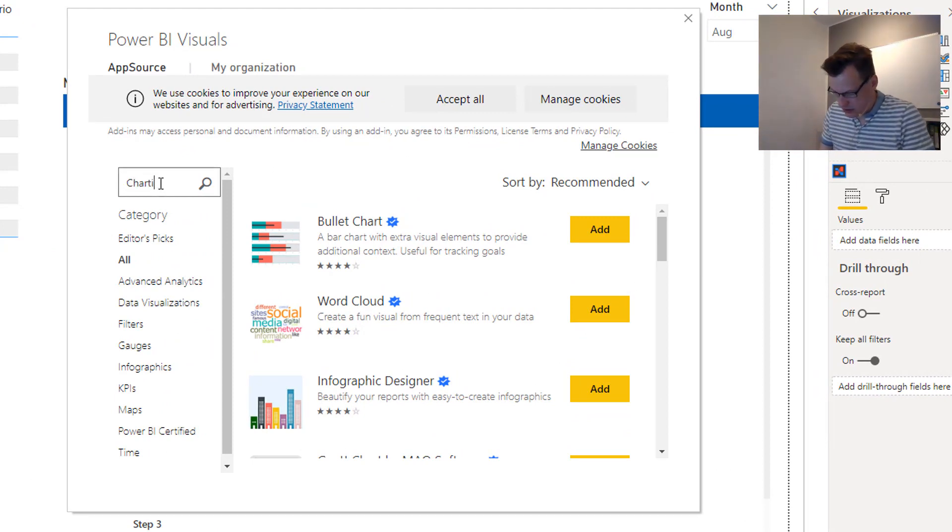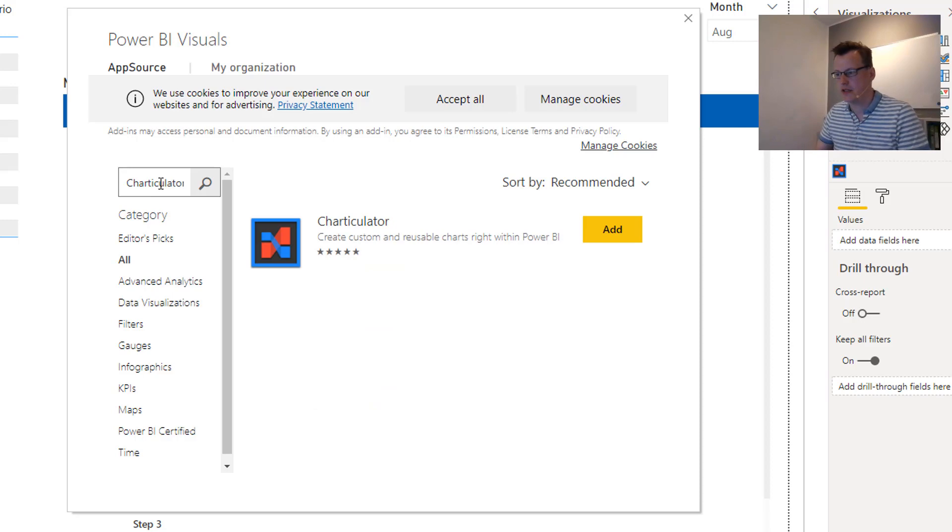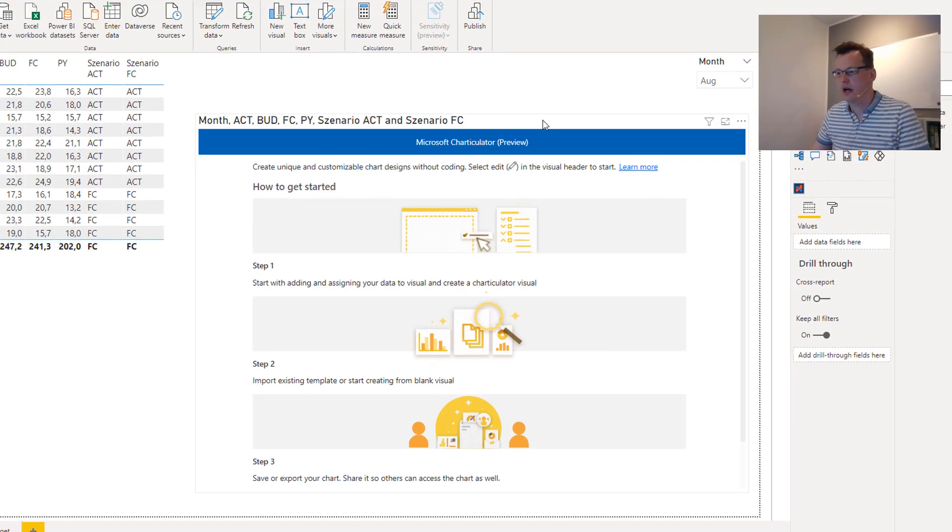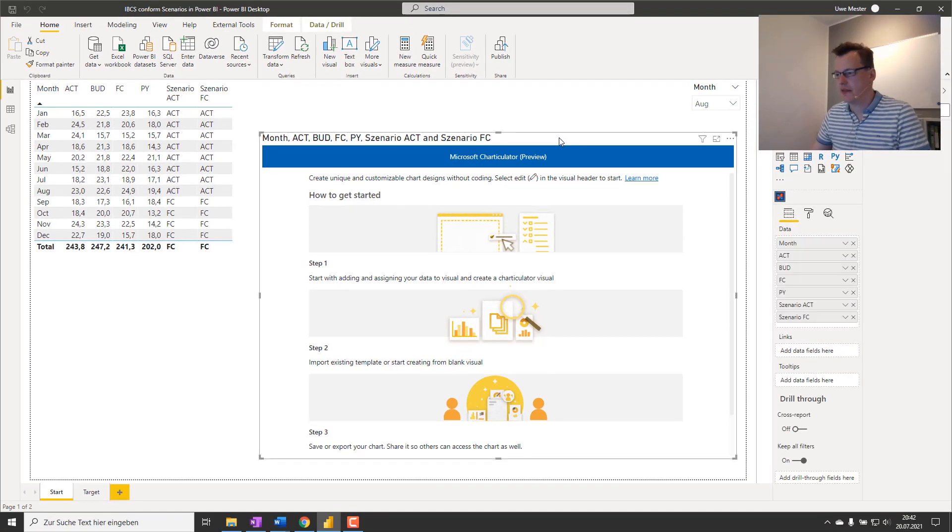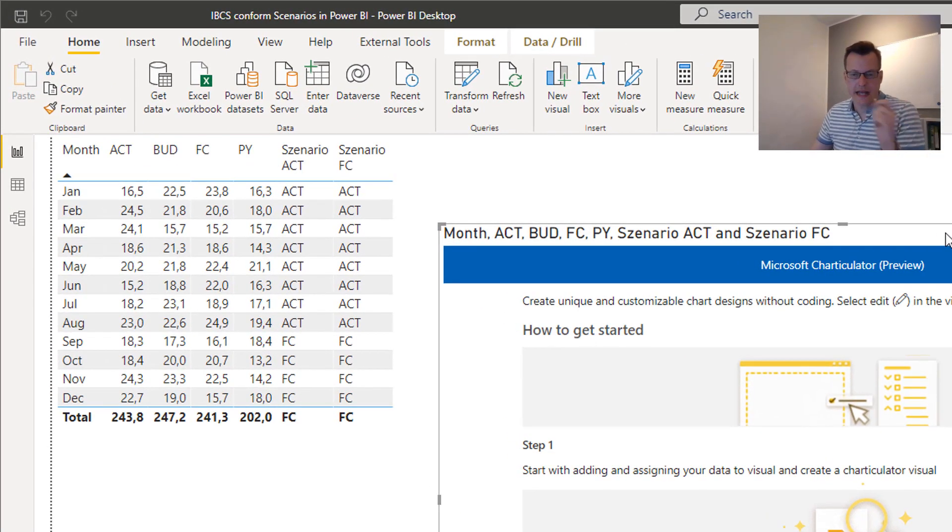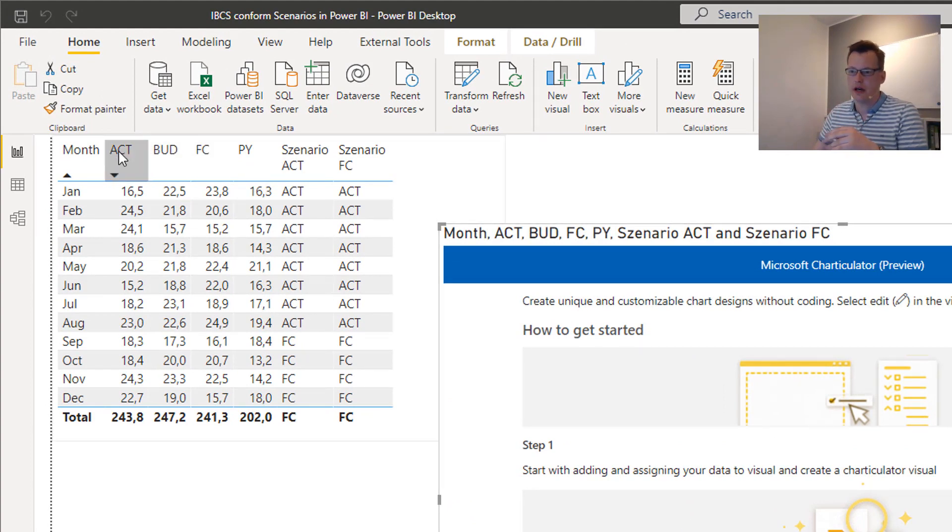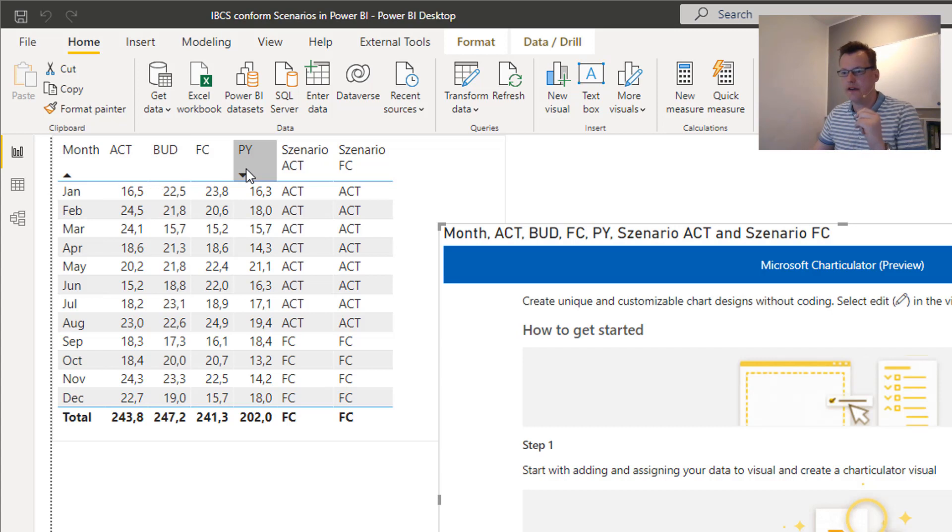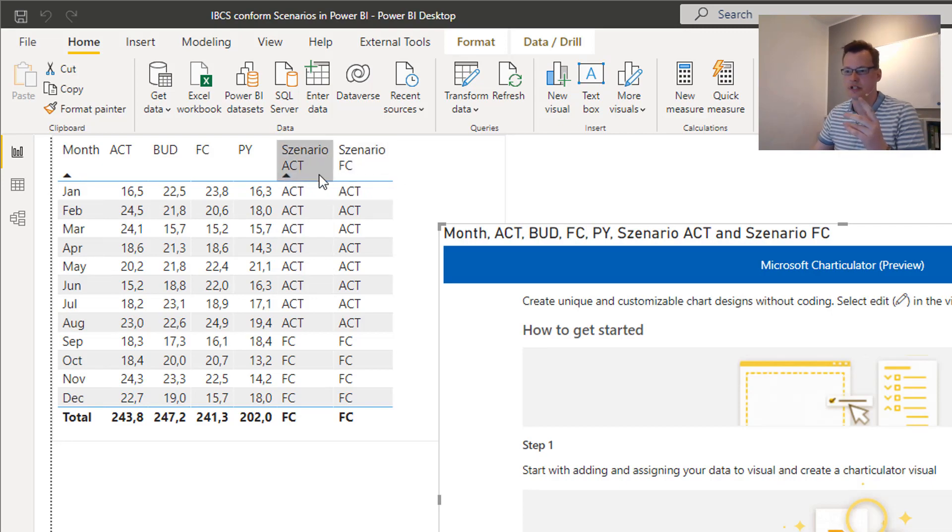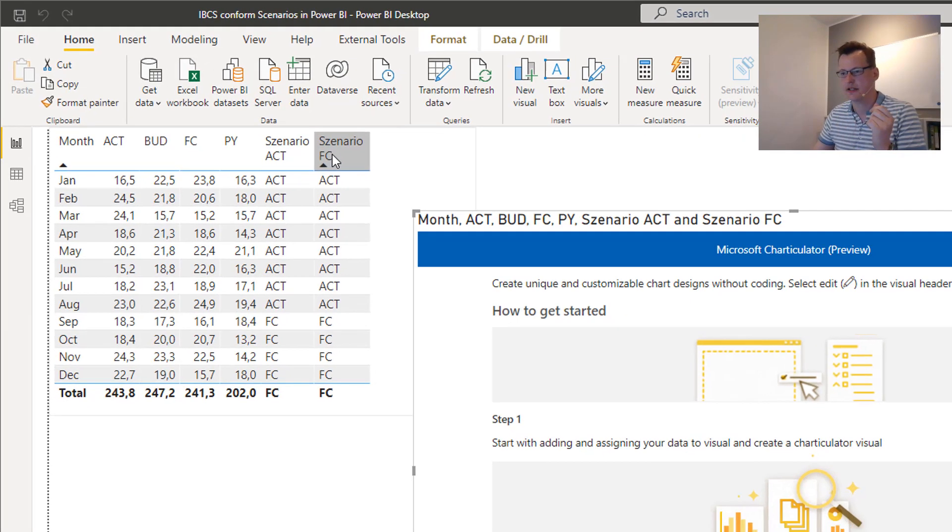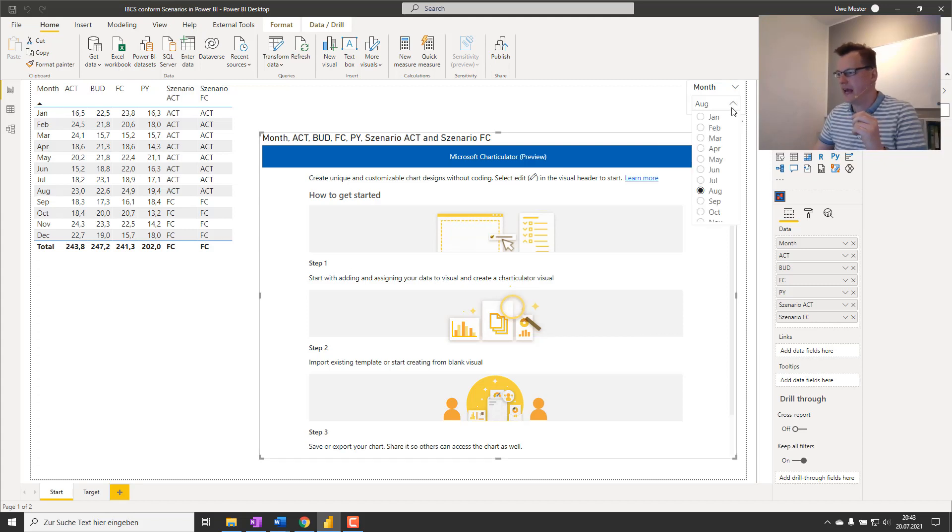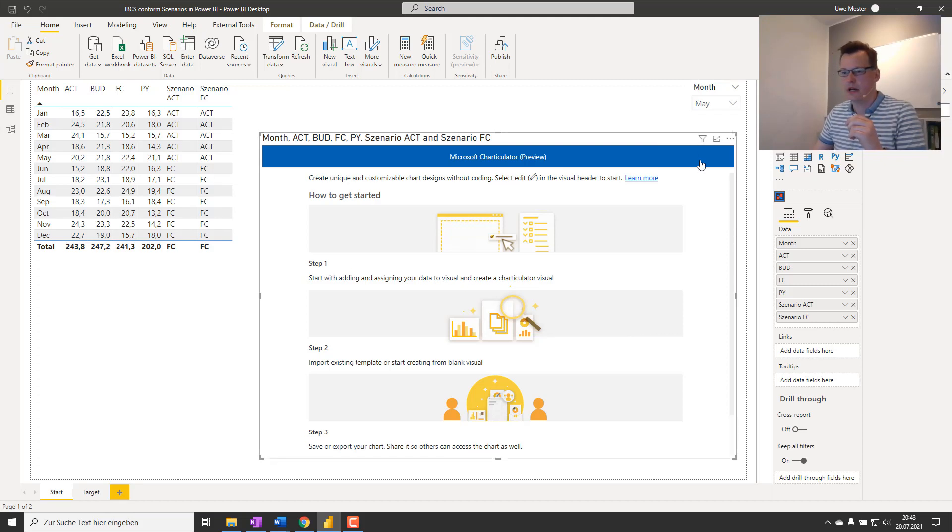So the first step is to download the Charticulator visual from App Source. You can simply do that from Power BI Desktop, going to App Source, typing Charticulator and download it right away. I've already done that. Our data in this example is quite simple: we have some actuals, some budget values, forecasts, prior year values, all by month.